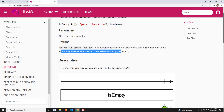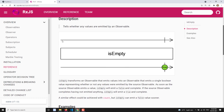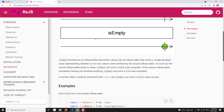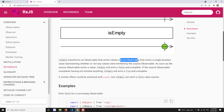If you want to know whether the source observable is empty or not, you can use the isEmpty operator. If a source observable doesn't emit any value and it completes, then applying the pipe operator with isEmpty will return true. isEmpty transforms an observable that emits values into an observable that emits a single boolean value.